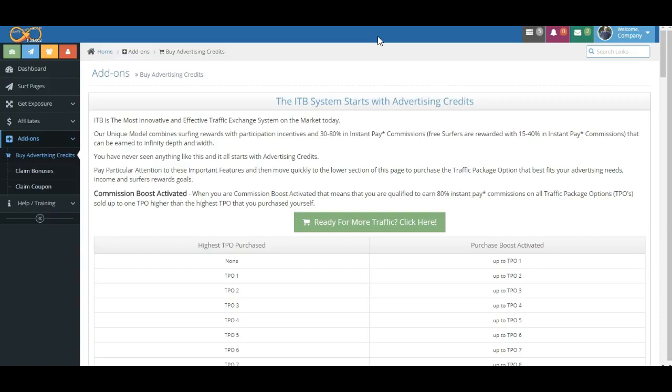What we're going to talk about today on this particular page is the Commission Boost Activation. We're going to be talking about this in different pieces. You're going to get one little slice here, and we're going to talk a little bit more in another section. But the key phrase that you want to understand is the Commission Boost Activation occurs when you are Purchase Boost Activated and Surfing Boost Activated.